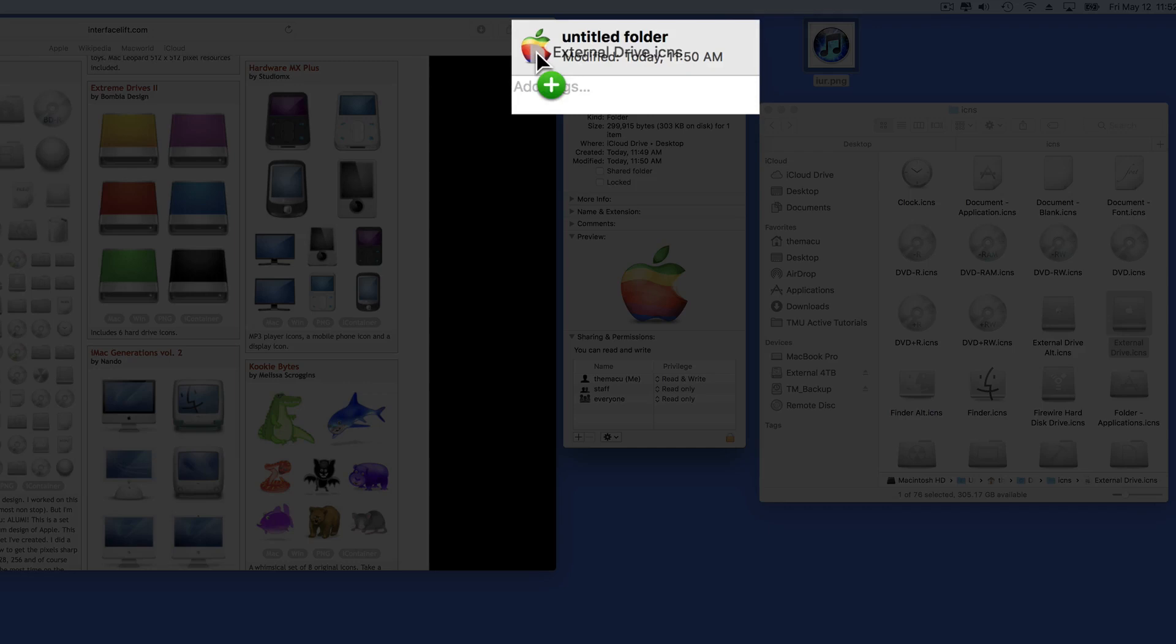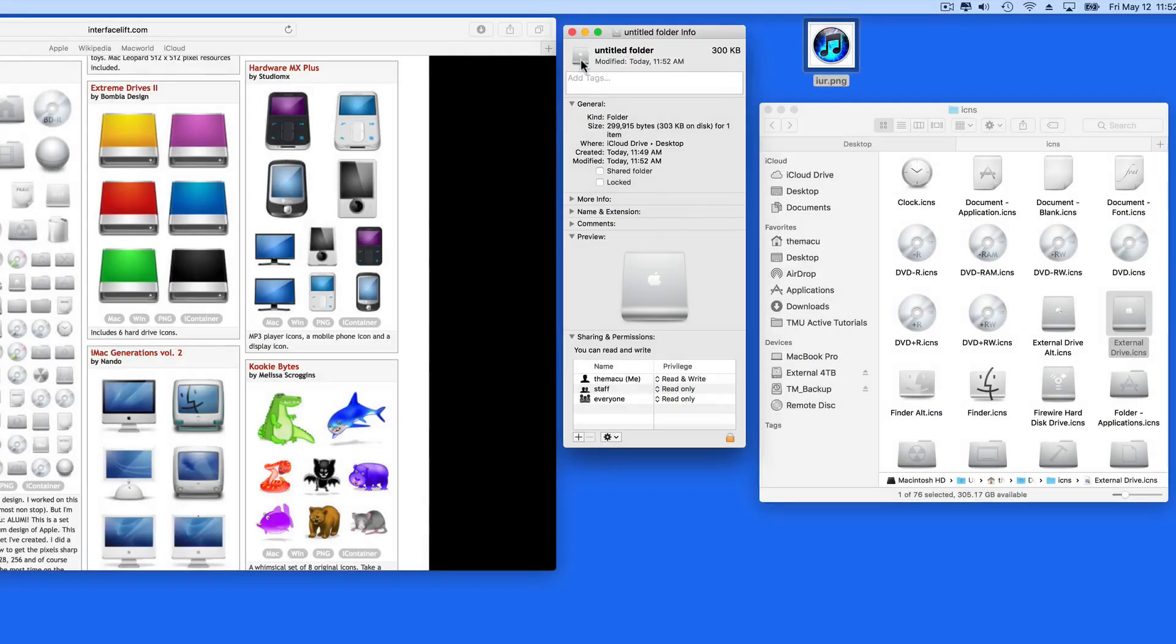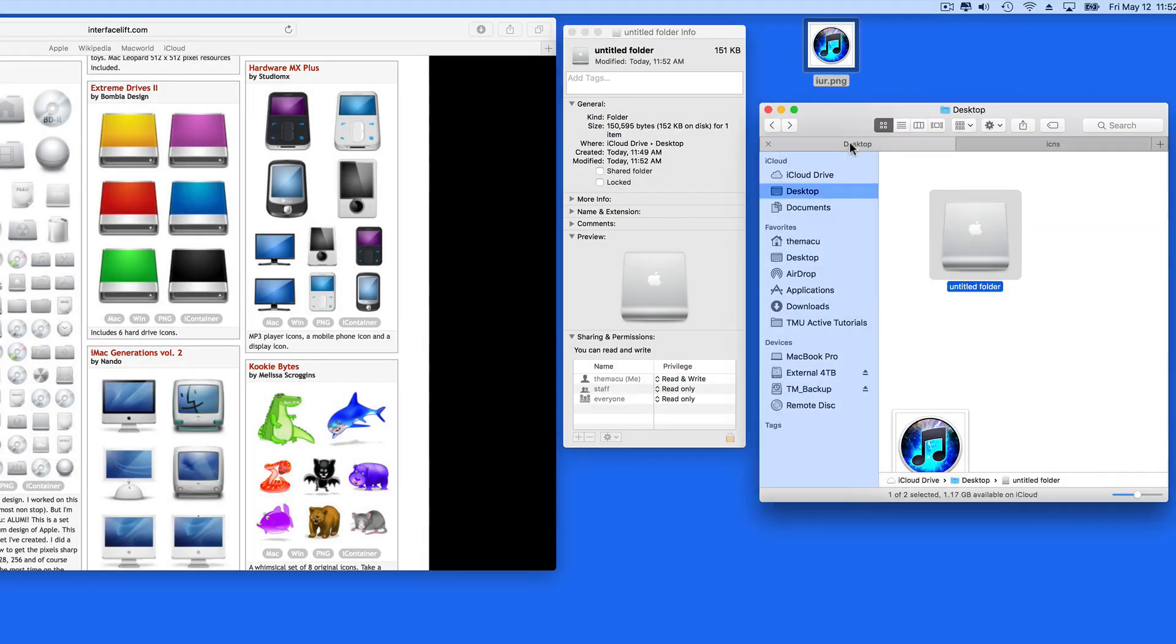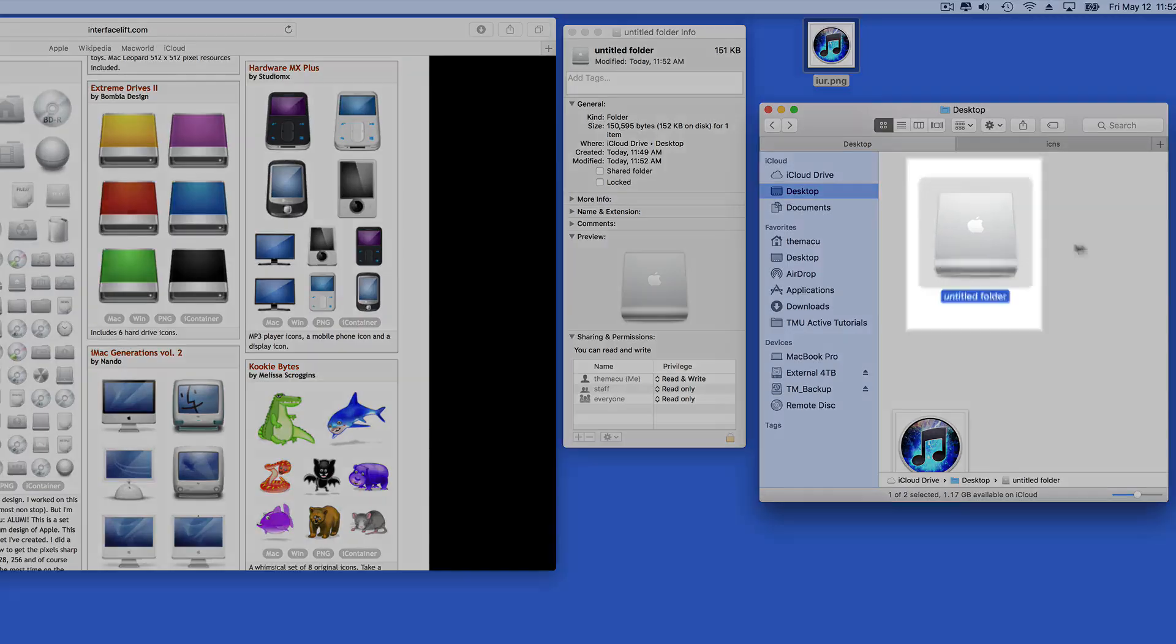Remember that this can be done for app icons, hard drive icons, file icons, and folder icons.